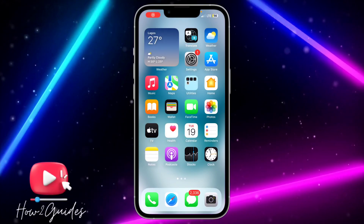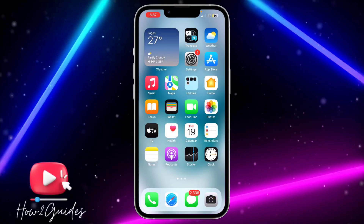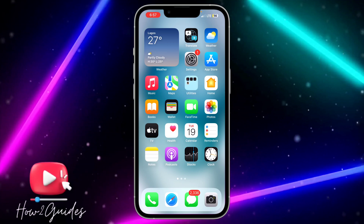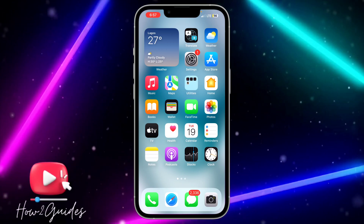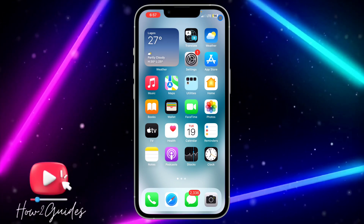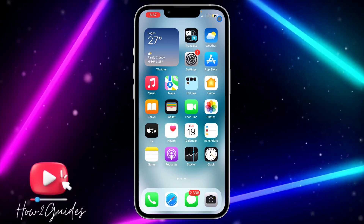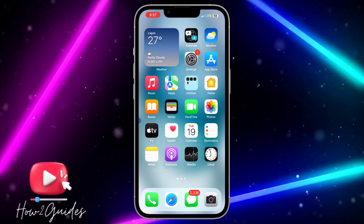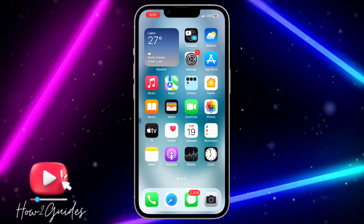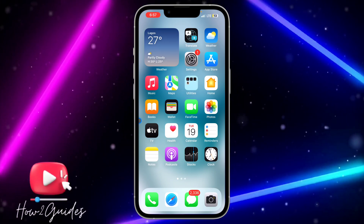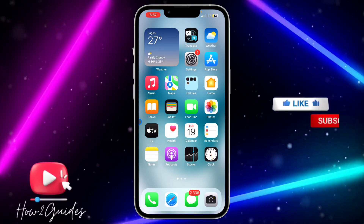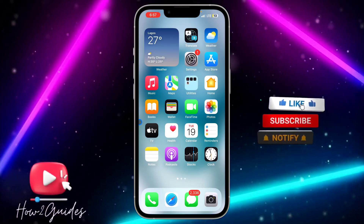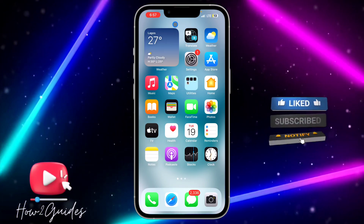Hey guys, in today's video I'm going to show you how to delete a contact poster on iPhone in iOS 17 or later. If you've created a contact poster and want to delete it, let me show you how to do that. Make sure your iPhone is on iOS 17.